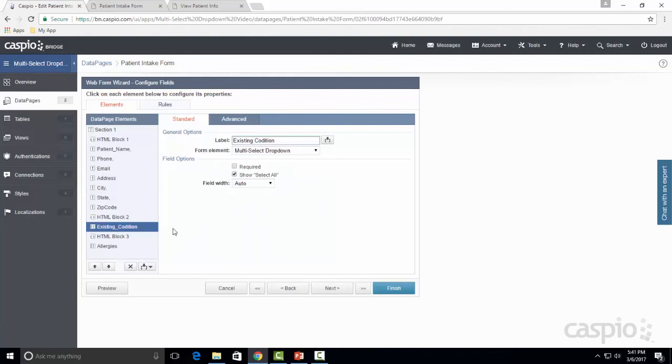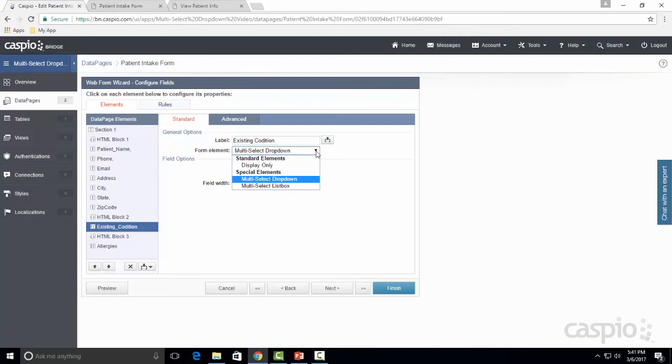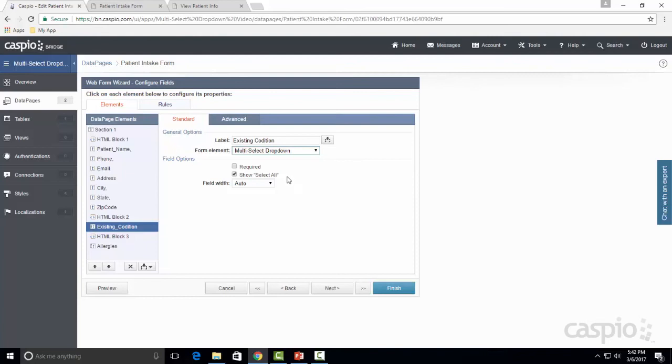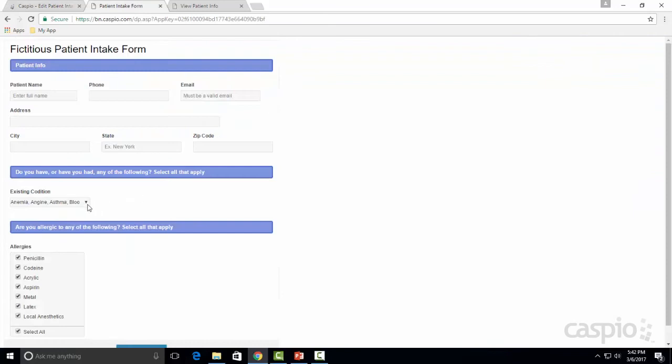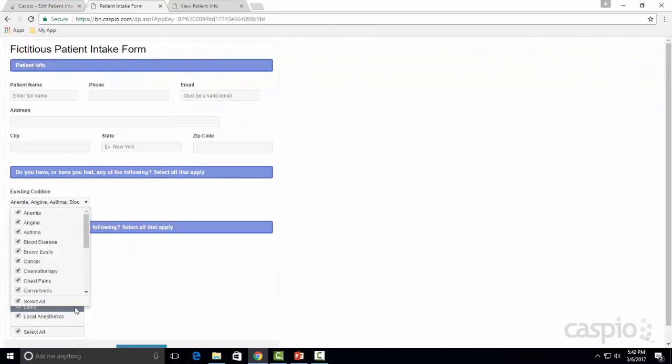Now that I have my existing condition highlighted, you'll see on the right side under form element you can either specify this to be a multi-select dropdown or a multi-select listbox. It's up to you whatever preference you have. Once you choose that option for dropdown, down below you have a field option to show select all. If you enable this checkbox on the form for the dropdown, you're going to have this capability to select all values inside a list.